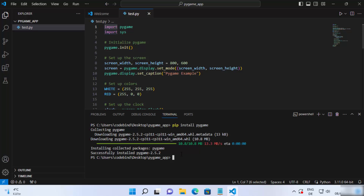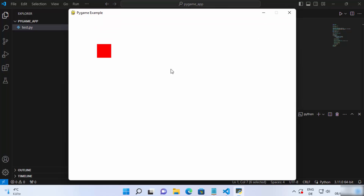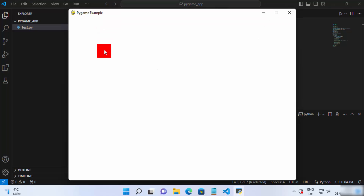Now you can run your pygame script. To do that, just type 'python' in the terminal followed by the name of your script, which is 'test.py' in my case. Press enter and it's going to run your pygame script and launch your game. You can see this simple example has been launched.